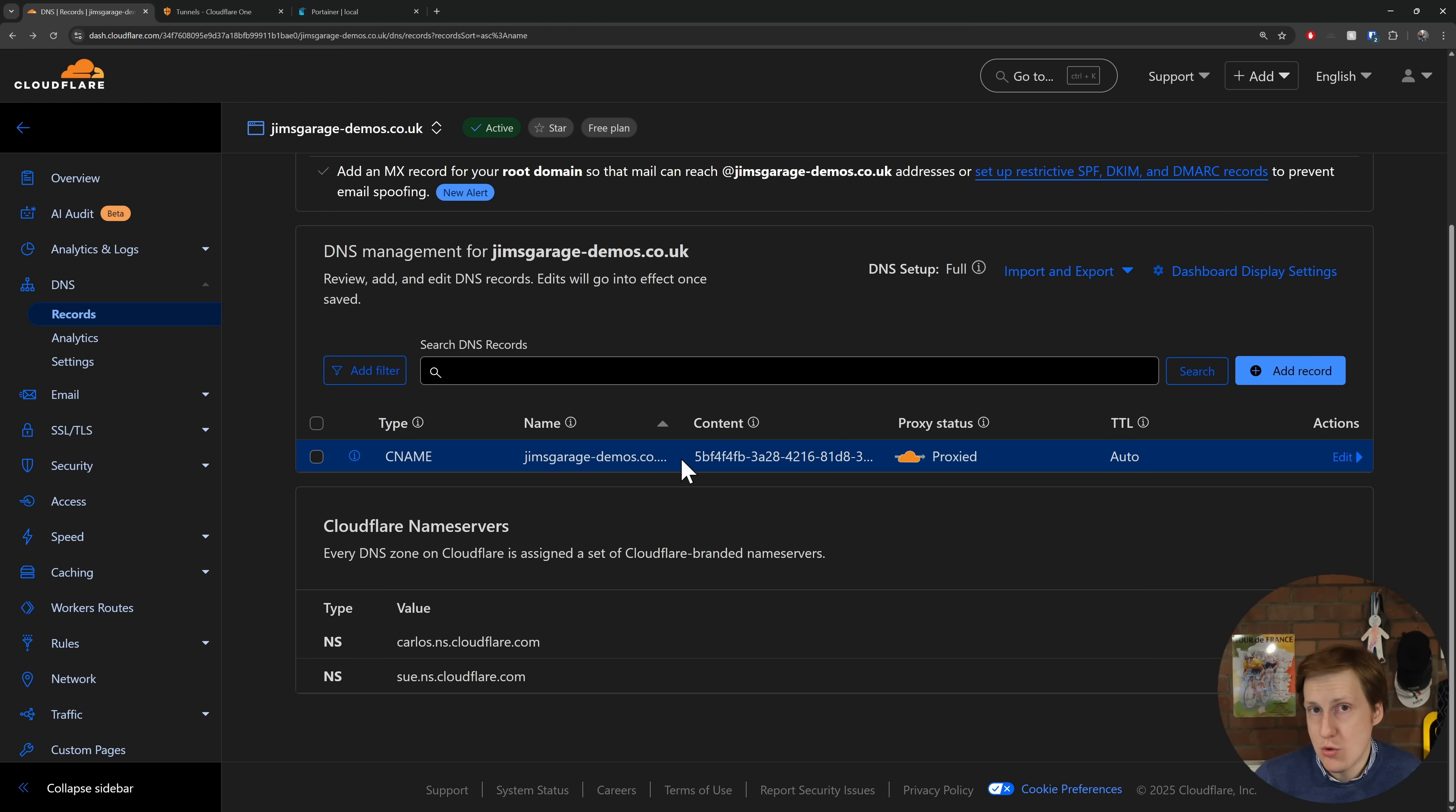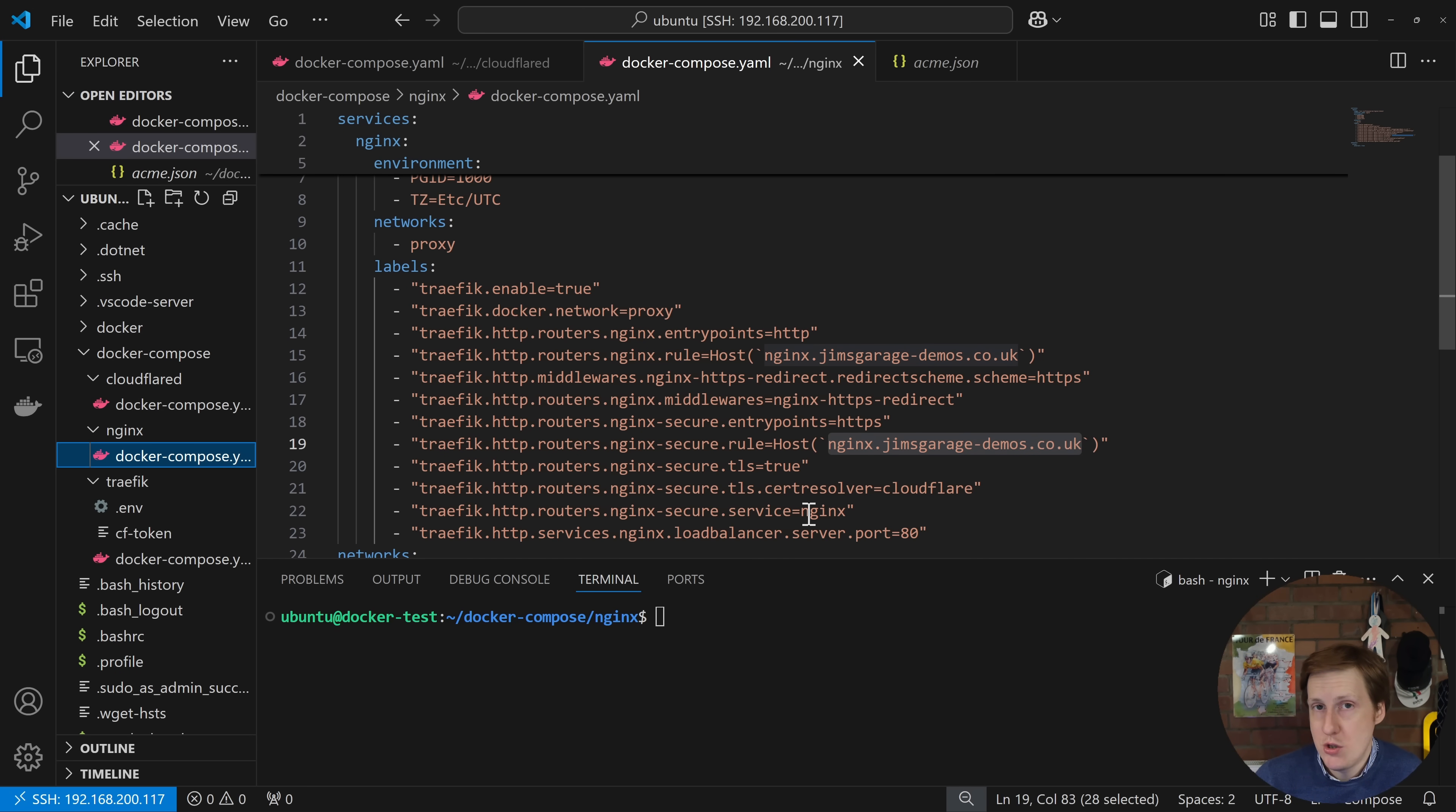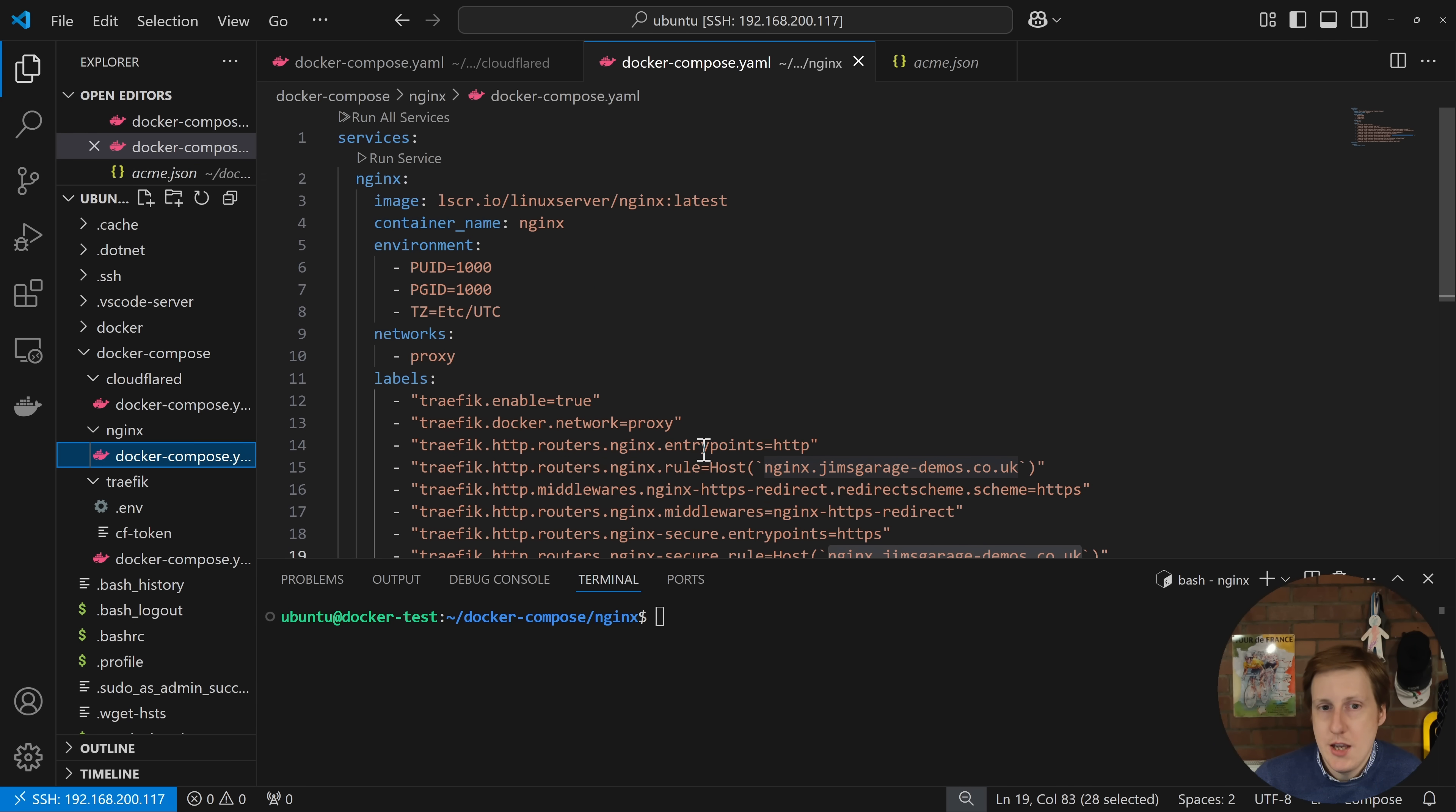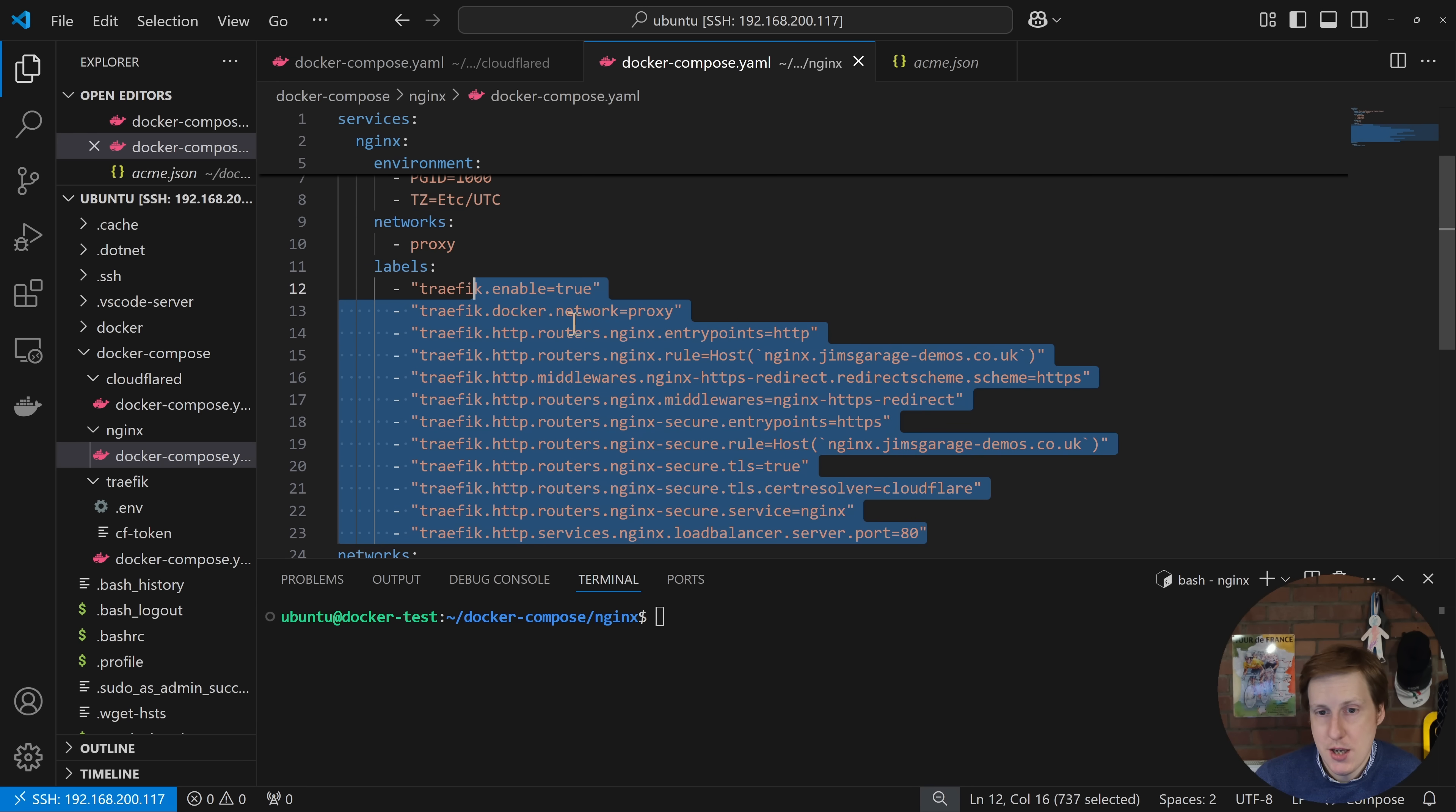Now that's pretty much everything we need to get up and running, but what we want to do is now set up an actual practice or a test container. So over on my Docker host I'm actually going to spin up just an instance of Nginx. Now we don't need anything fancy, we just want a web page to display. So the key thing here really is that it's on this proxy network and that we specified these Traefik labels here.